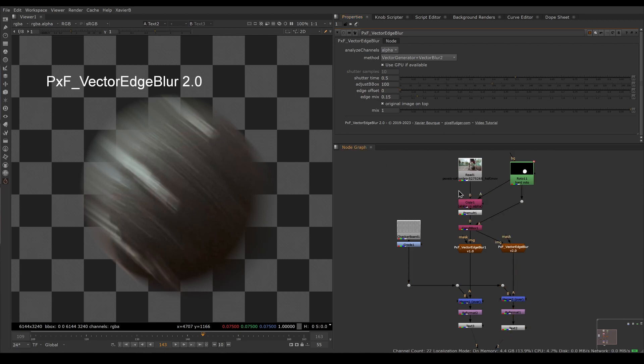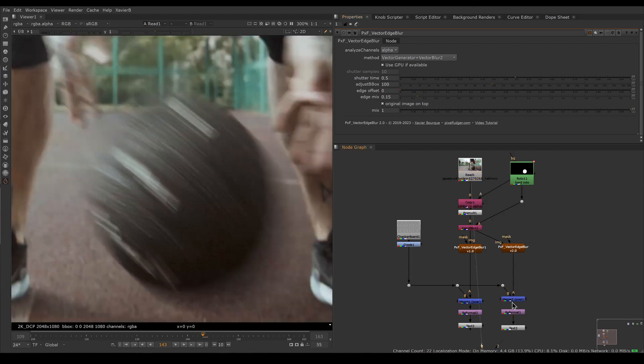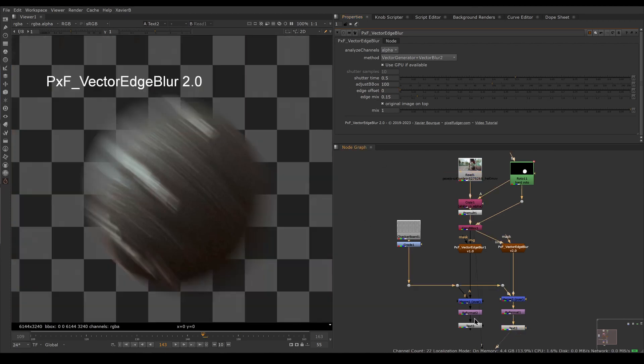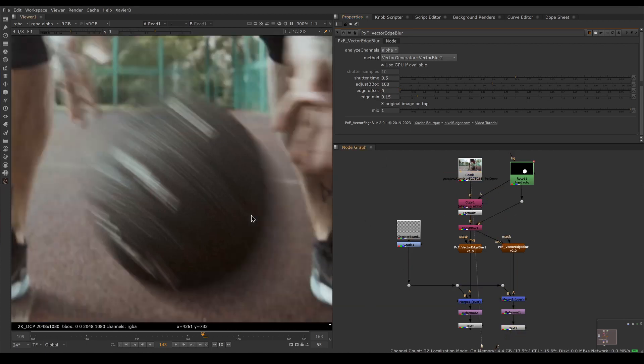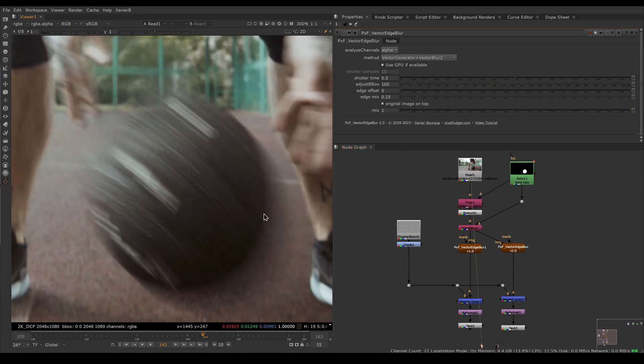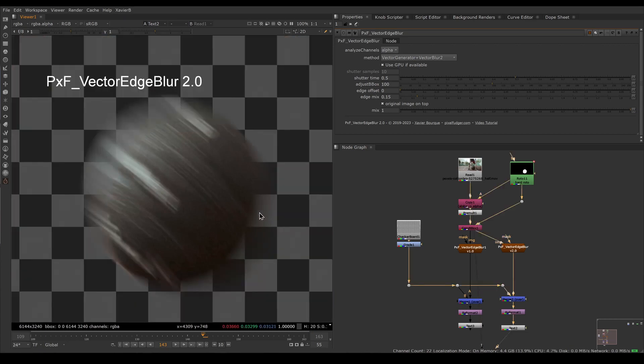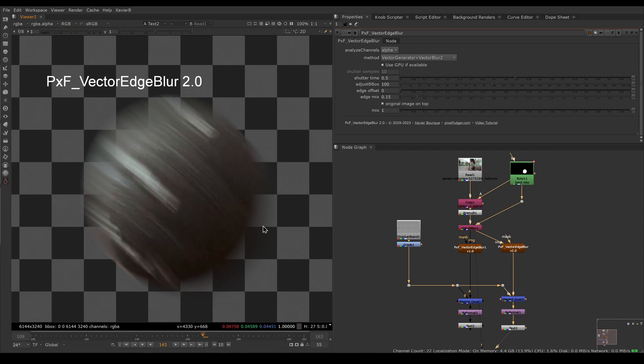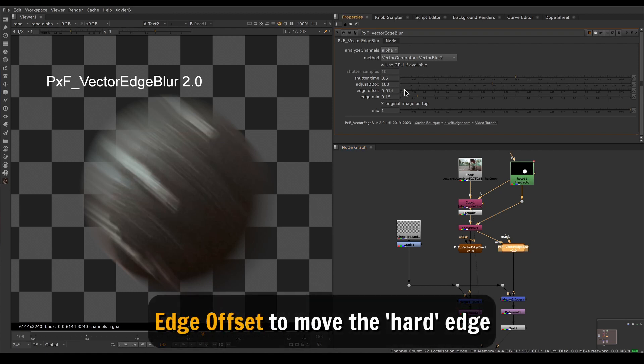Another new feature is called edge offset. If we compare the photography with our result here, you can see that our transition between full opaque and transparent is here on the plate but much further inwards on our result, so our result doesn't really match photography.